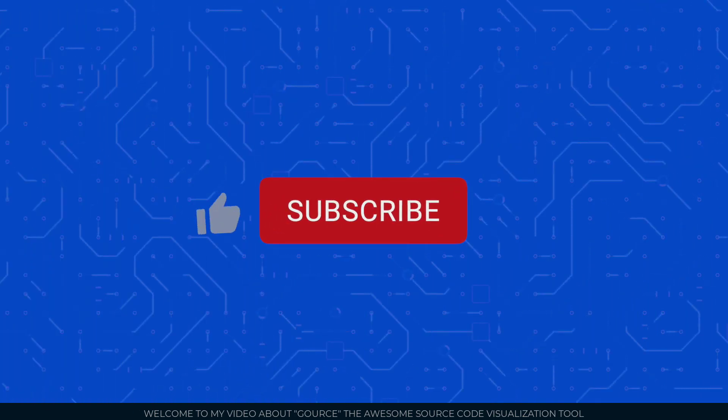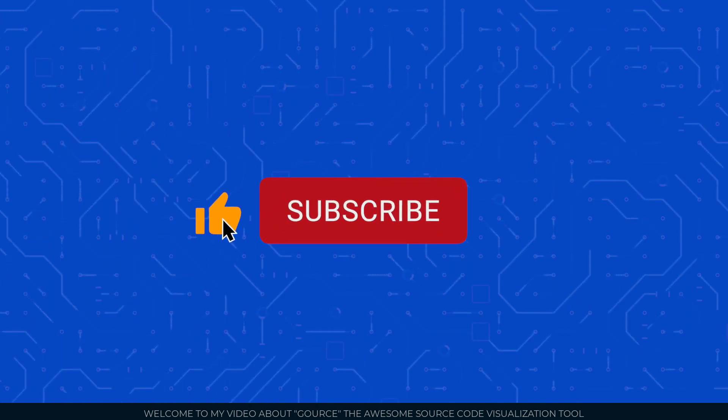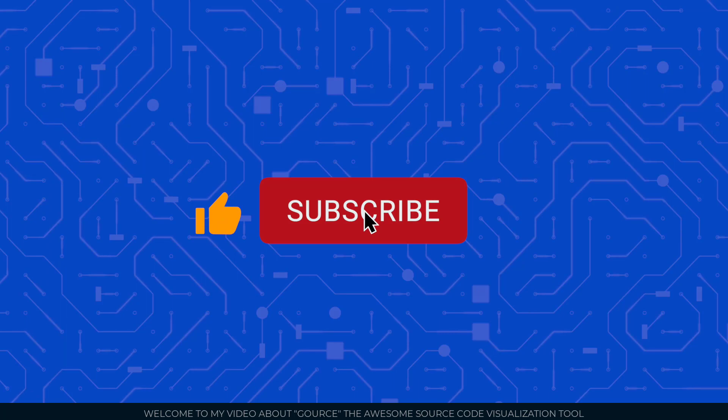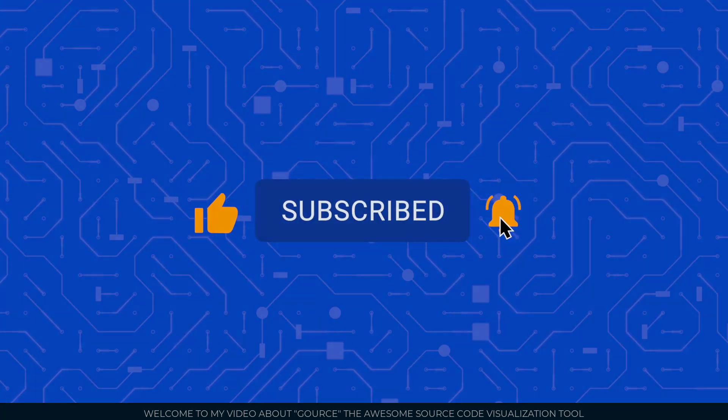If you like this channel please like and subscribe and hit the bell icon to be notified when I post new content. Thank you.